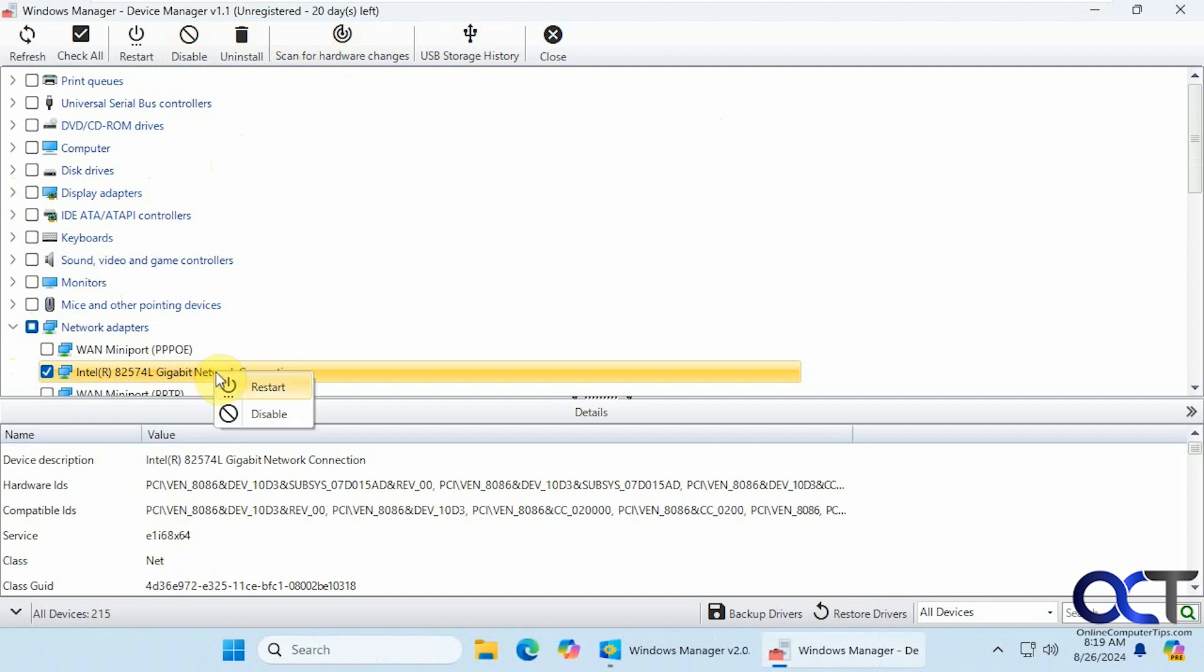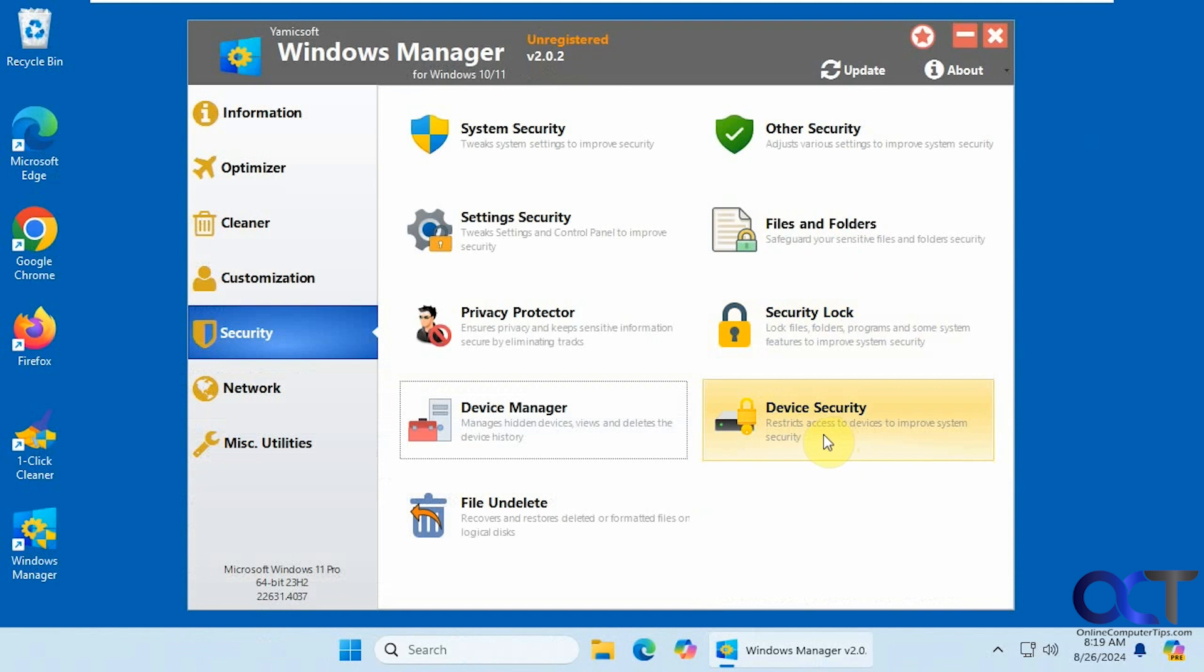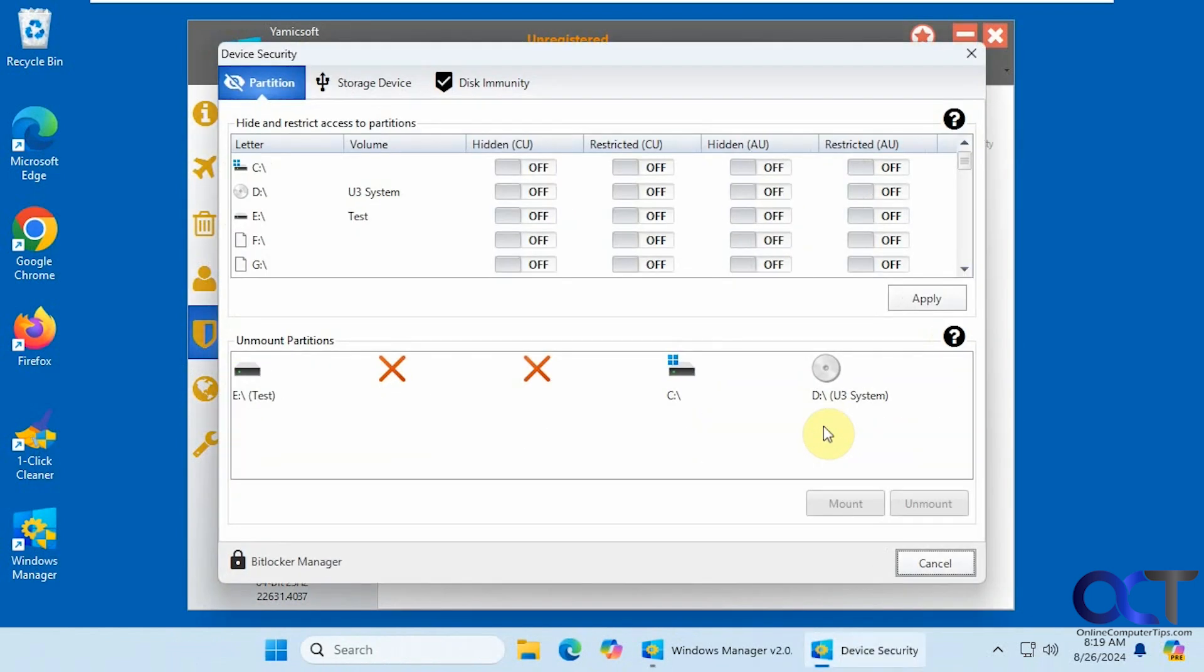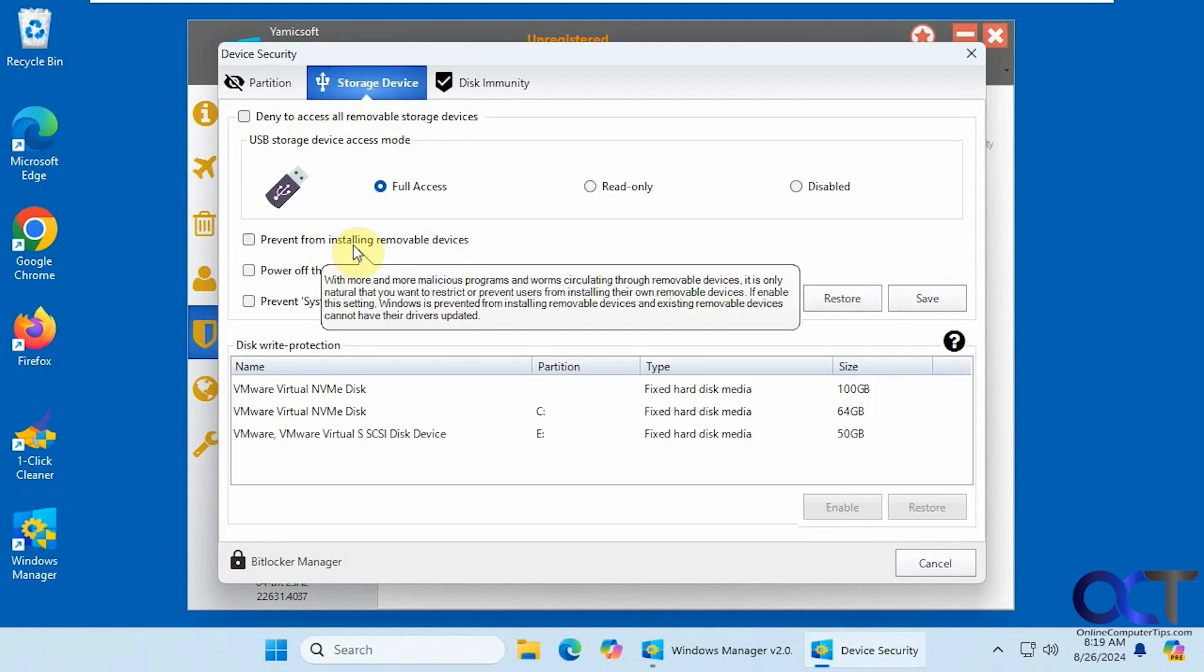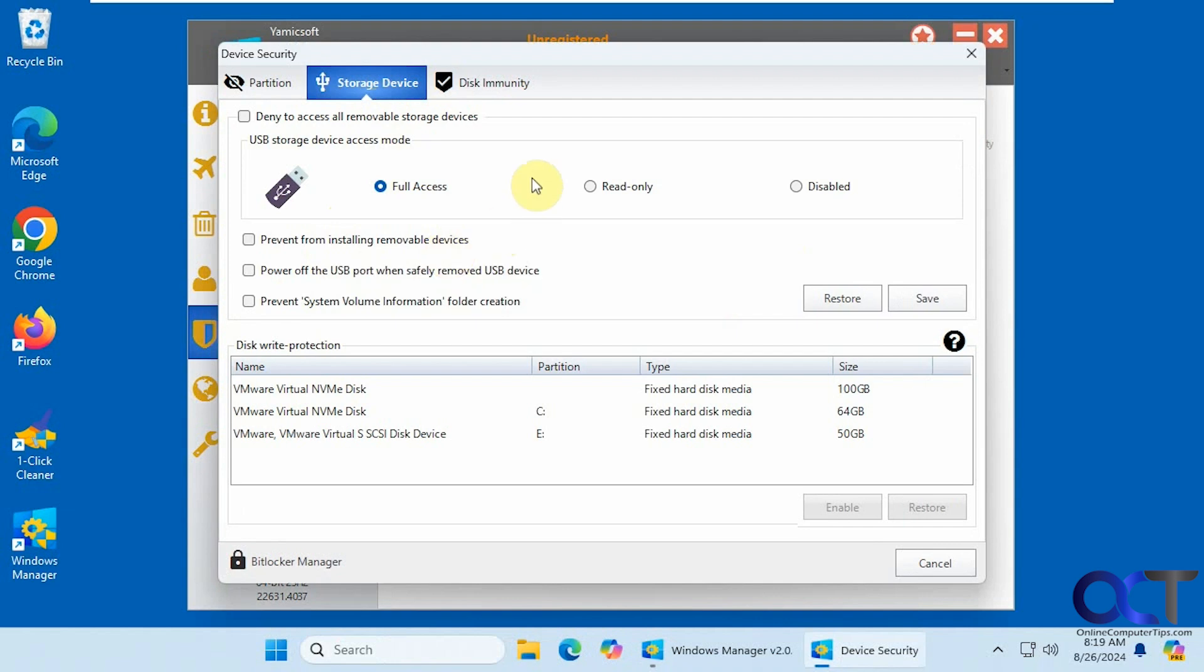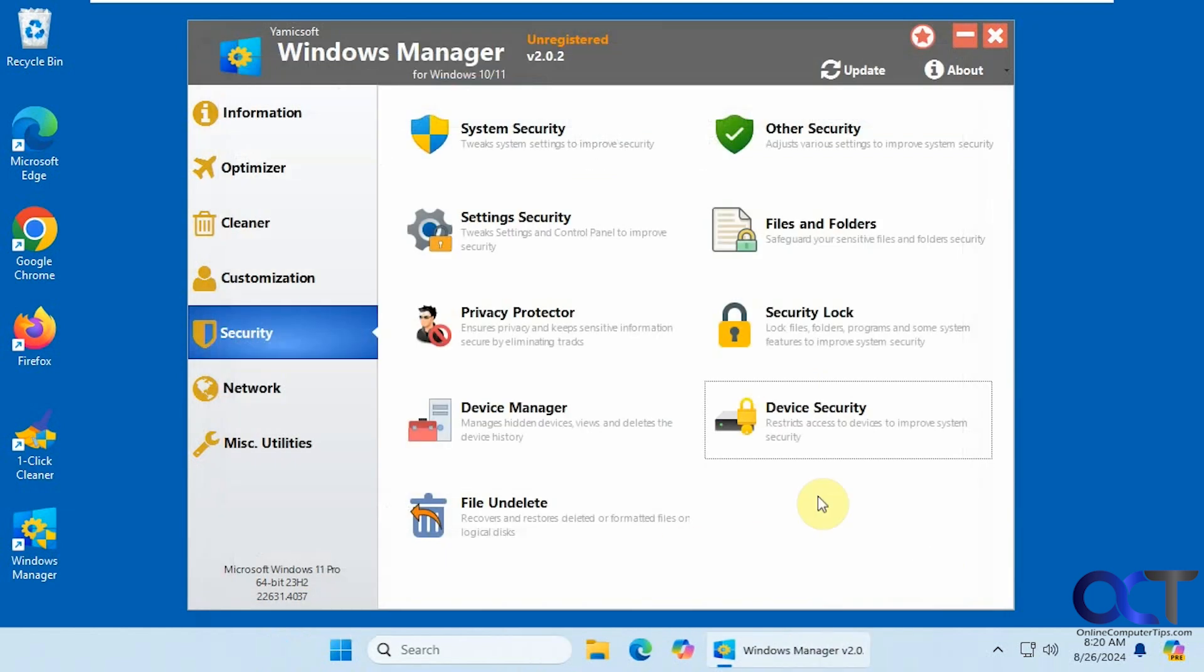Alright. Device security. So this restricts access to devices. So always be careful when doing this because you don't want to get yourself locked out or affect some programs that might be using one of these drives here. Removable device access. You could deny access, prevent from installing removable devices, and so on. Then you have your disk immunity if you want to play with that. You can even access BitLocker management from here.